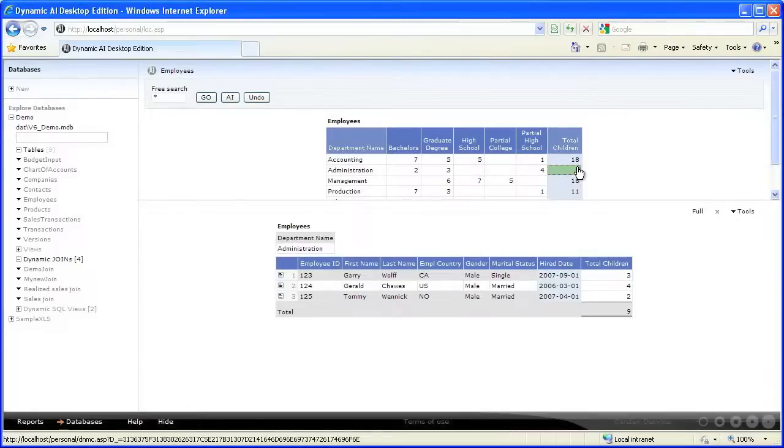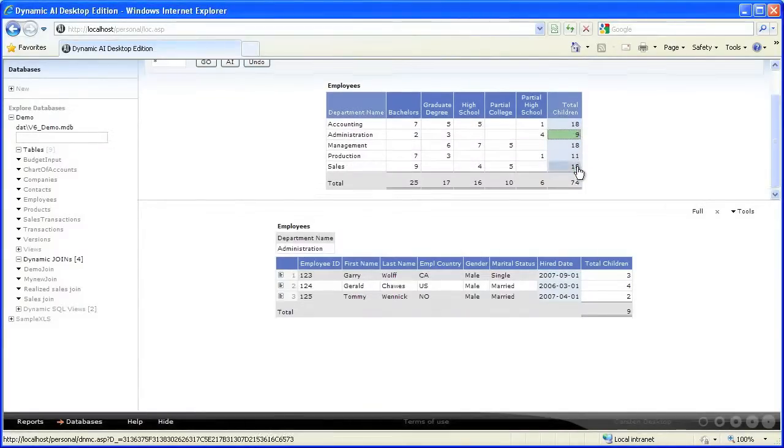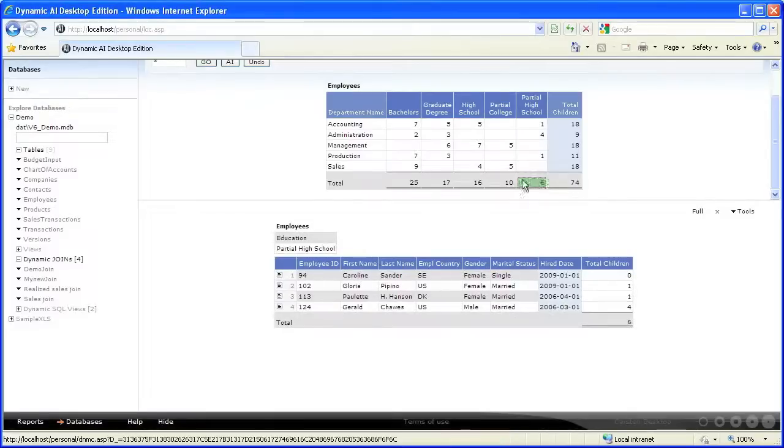Clicking a row total will use only the row group value as a criteria. Clicking a column total will use only the column header value as a criteria.